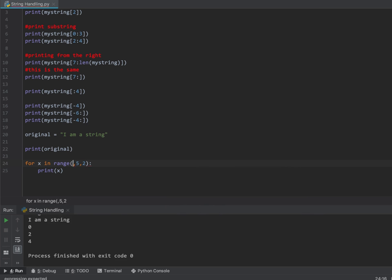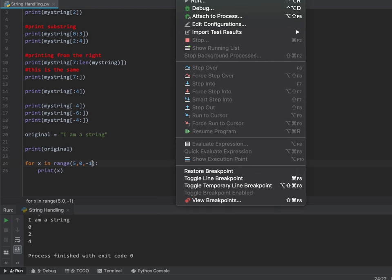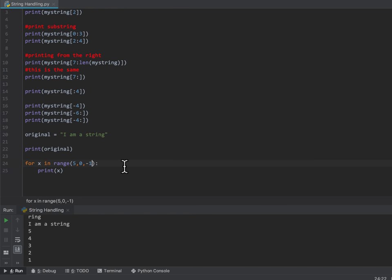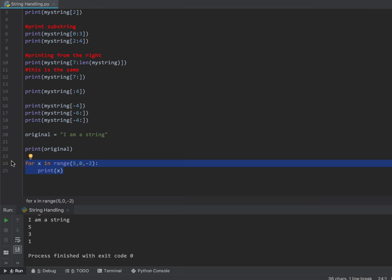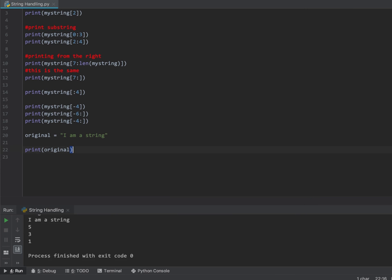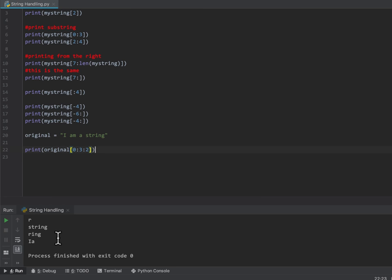I can use that same technique to only print off every second character. I can tell it to print the string called 'original' from 0 to 3 in steps of 2. This starts at character 0 and then character 2, giving me I and then A. The next iteration would be character 4, but I've told it to stop before 3.